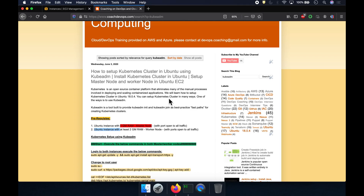Welcome back. In this video, we are going to learn how to set up a Kubernetes cluster using the kubeadm tool. kubeadm is one of the tools provided by Kubernetes in order to set up a cluster in a quicker manner. If you want to learn Kubernetes and have more features than Minikube, you can set up a Kubernetes cluster using kubeadm.